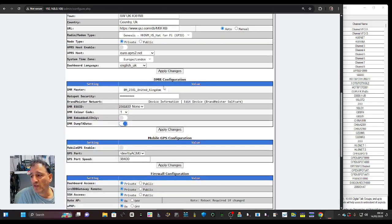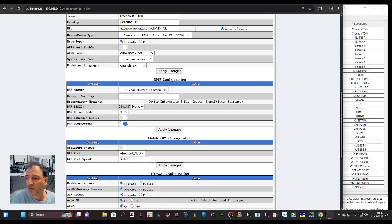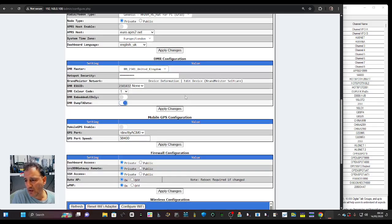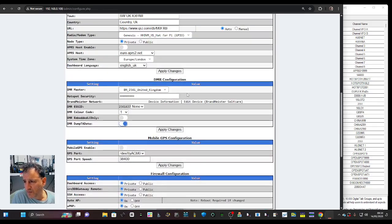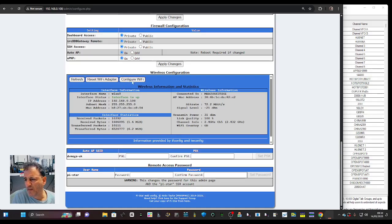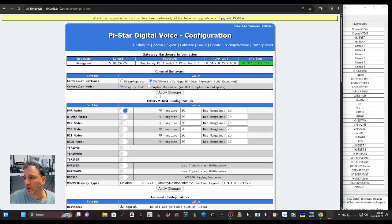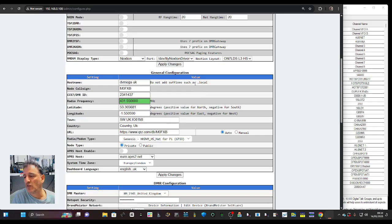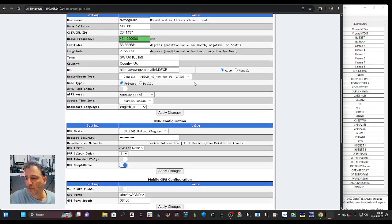Keep going down and then you select your server. Imagine a big computer running all these talk groups - the one I'm using is the Brandmeister BM 2341 United Kingdom. Then set your hotspot security password here. Pretty much everything else is done. You can set up Wi-Fi or use Ethernet. Once you apply the changes the main things are: you've got the right DMR number, the right frequency, and your server selected.